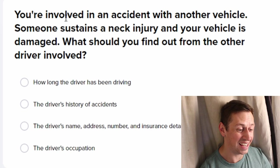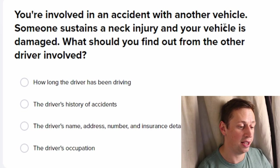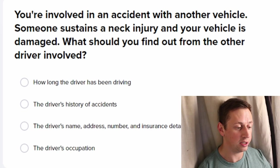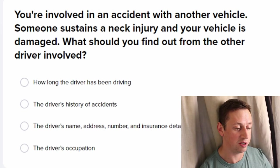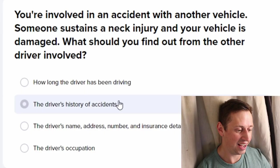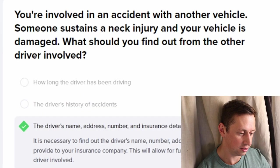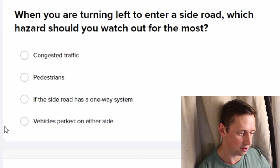Involved in an accident with another vehicle, someone sustains a neck injury and your vehicle is damaged — what should you find out from the other driver? Are they alive? You must not reverse your vehicle further than necessary.